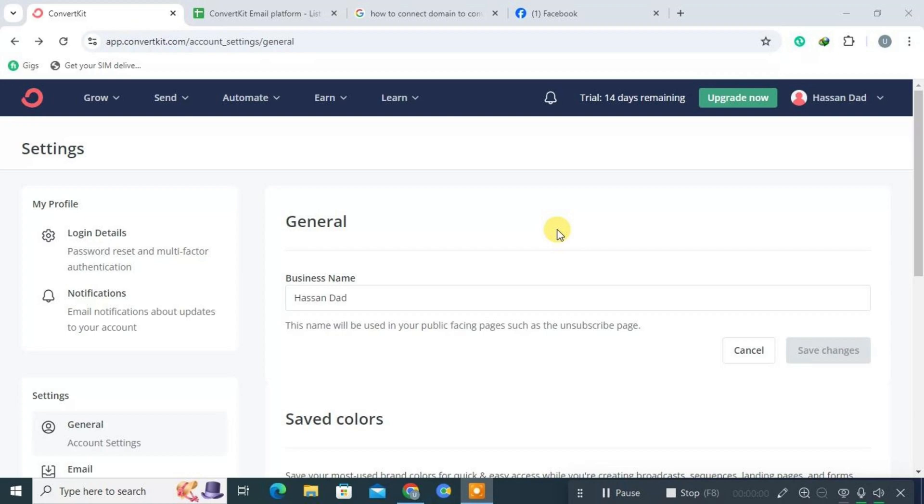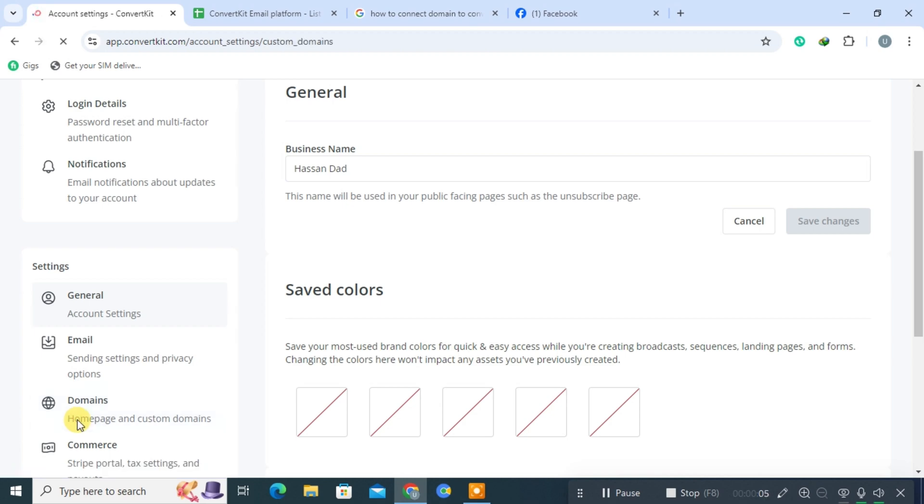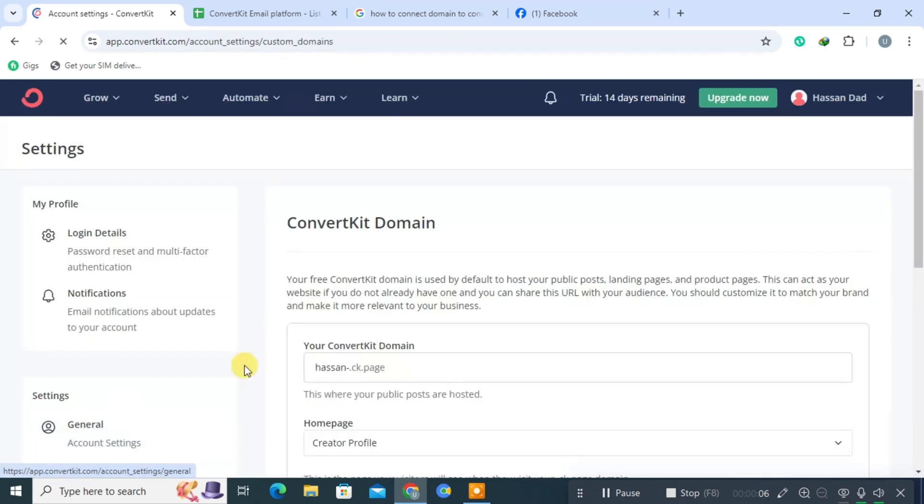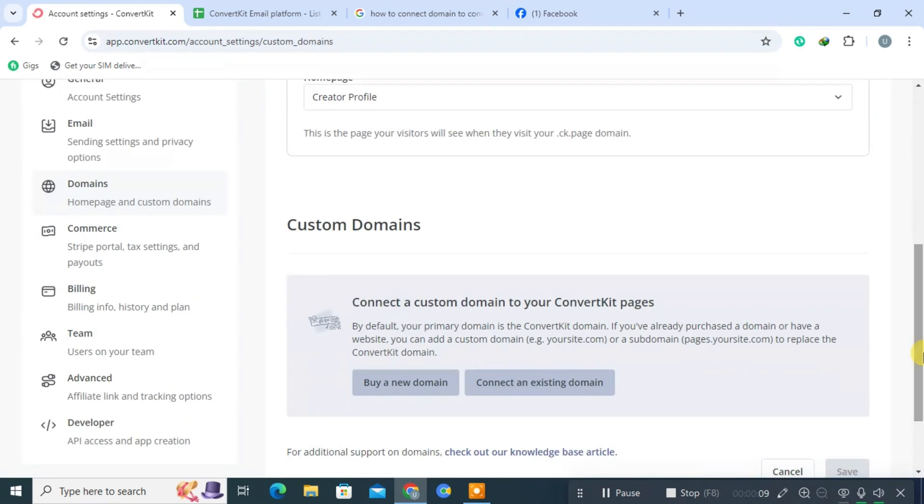For current users, simply log in and follow along with us. Begin on the homepage, scroll down, and click on Domains located on the left-hand side. Keep scrolling until you find the Custom Domains section.